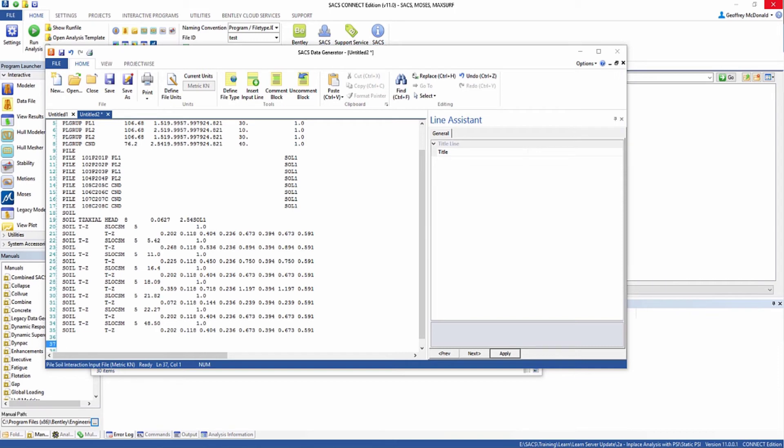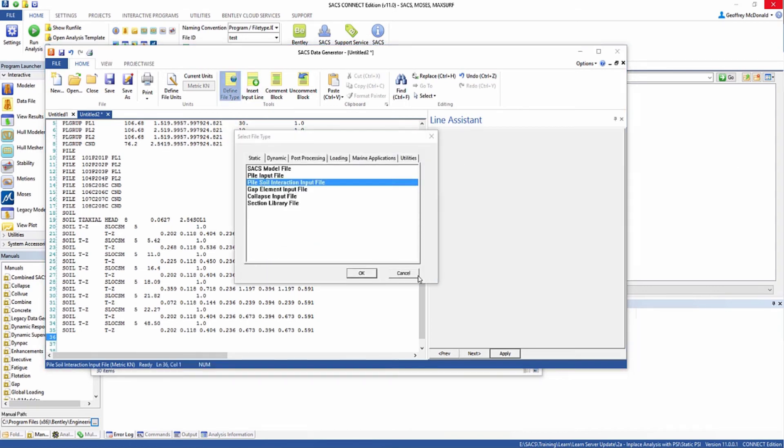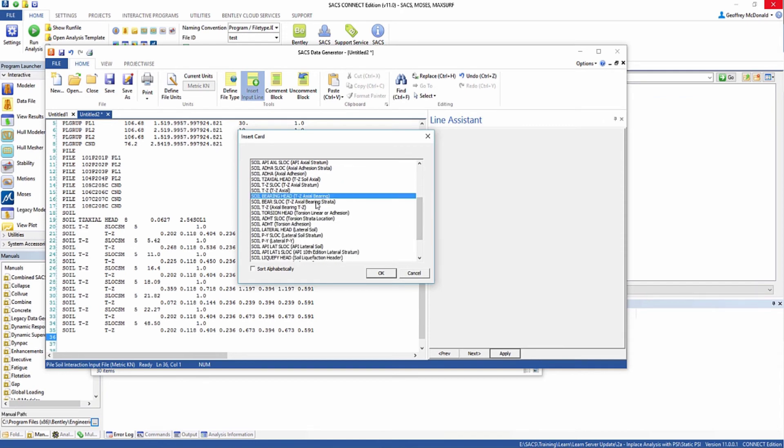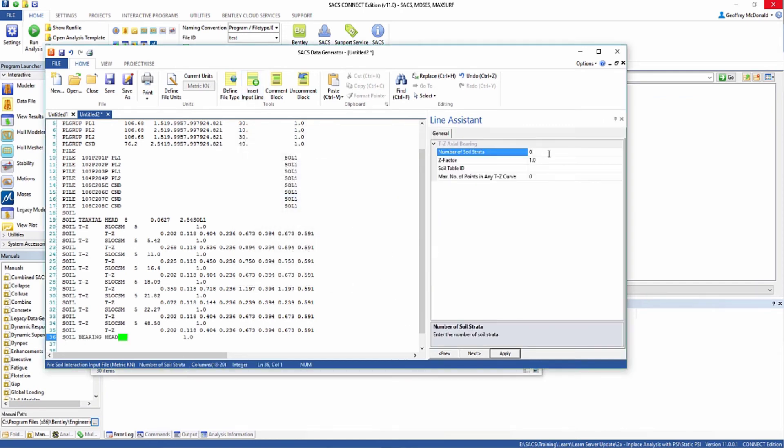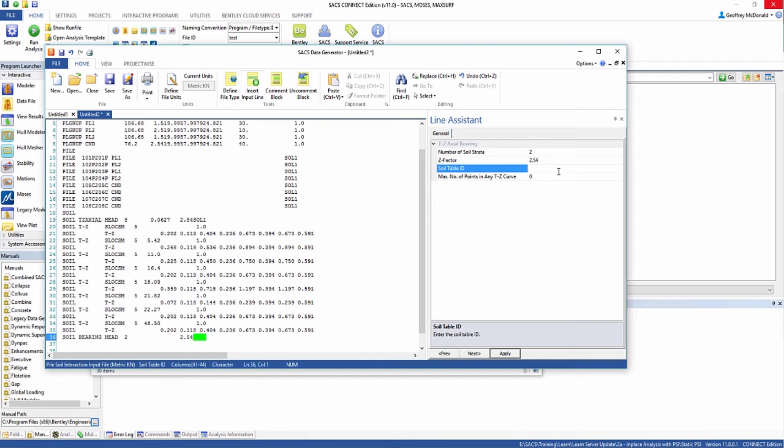After we've defined the axial strata, we can define the bearing capacity for the end of the pile. We're going to insert input line bearing head. We can define multiple soil strata so that SACS will automatically pick up what the bearing should be depending on where the pile tip is located. In this example we'll do two soil strata with a Z factor of 2.54. We're also going to call this soil 1 so it's associated with this axial capacity and these piles.